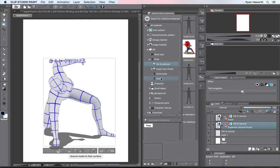The only thing I wasn't able to do was save the file because it was the trial version, and I wasn't able to import or export the models I was using.